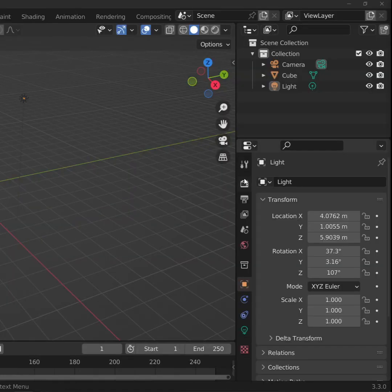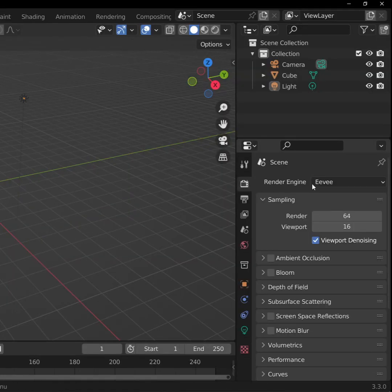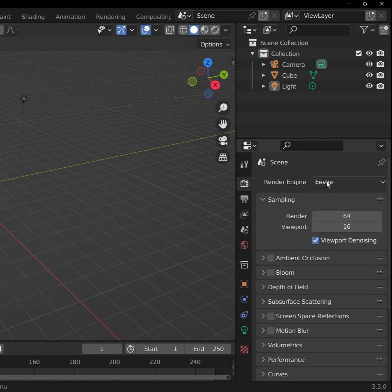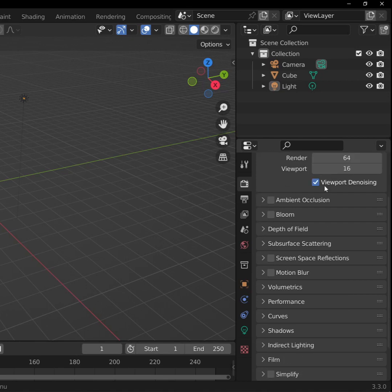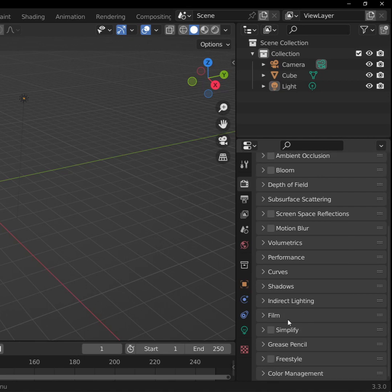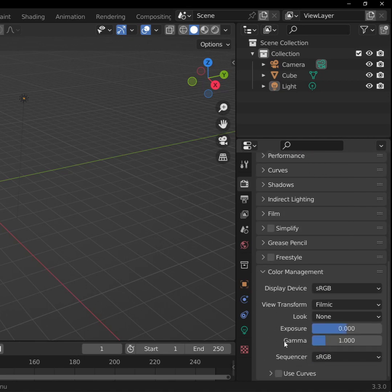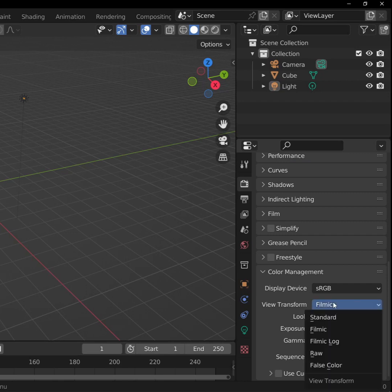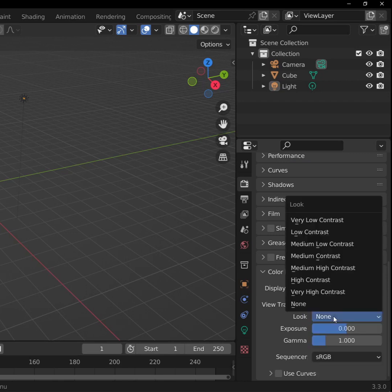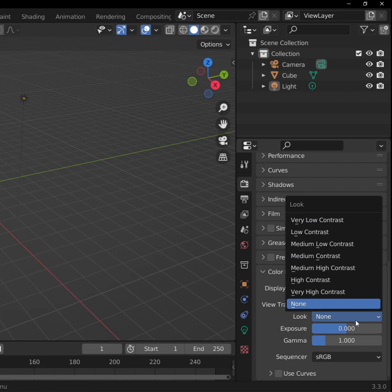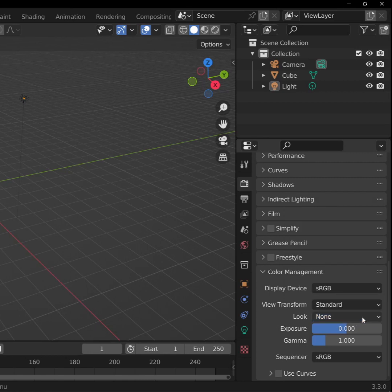First, some setup. Open the Render Properties tab. Make sure that you're rendering in Eevee. Scroll all the way down to Color Management, and since we aren't trying to make anything look realistic, change the View Transform from Filmic to Standard. We can tweak the contrast later with the Look drop-down, but for now, we'll leave it at None.